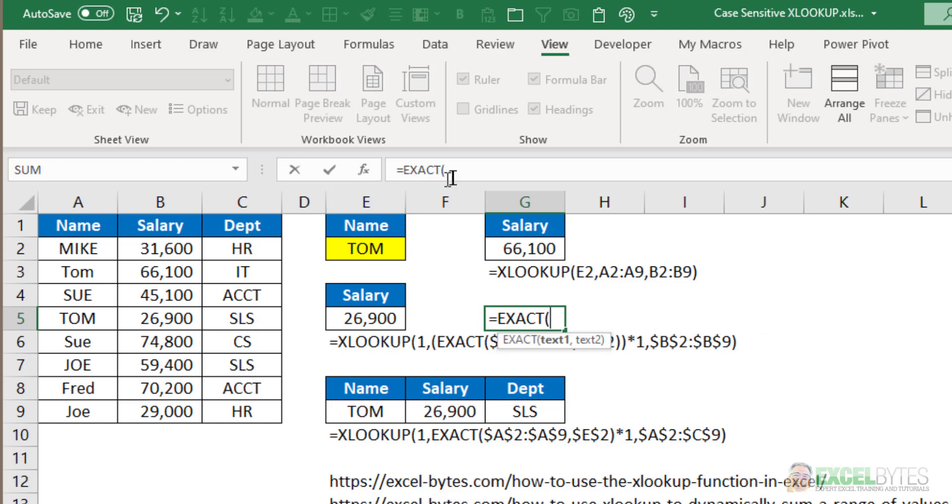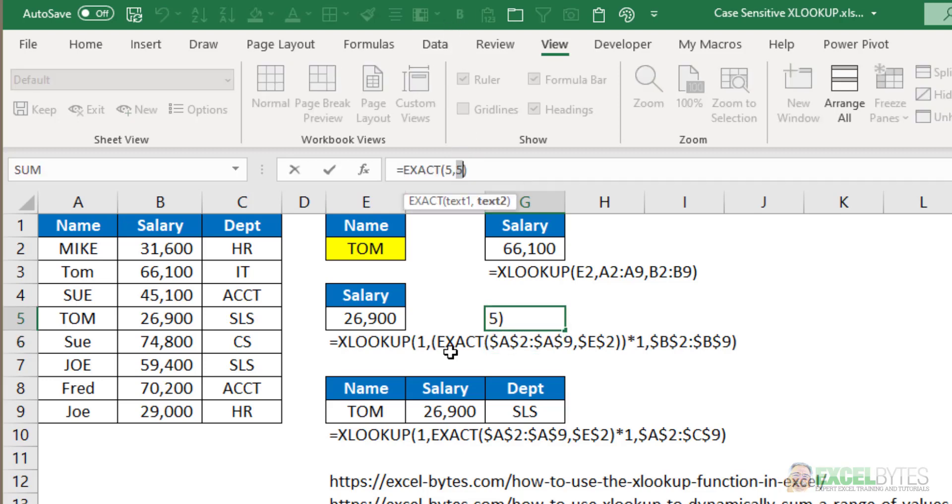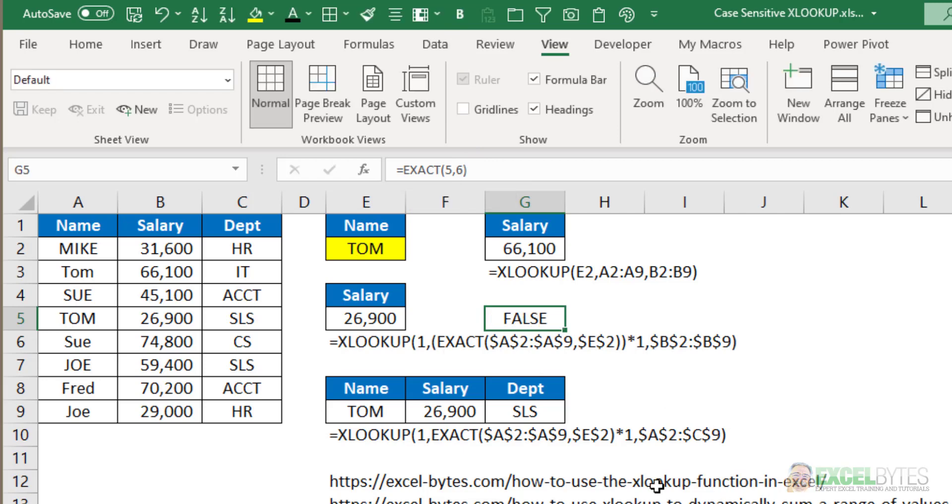So if I had, for example, 5 and 5, it's going to give me TRUE. If I had 5 and 6, it's going to give me FALSE. So it's just comparing two numbers, two strings, two text values, to see if they are exactly the same.